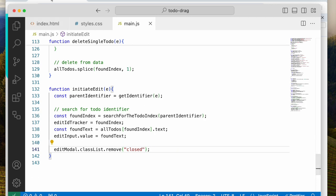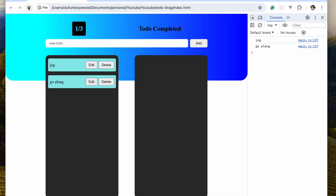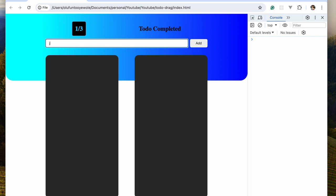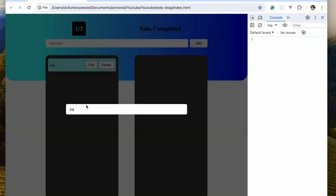Save. Let's see if that would work. Start with 'jog' as usual, enter, hit edit — and 'jog' is here just the way we want. So now when we change anything and hit enter, nothing happens. Let's work on that.